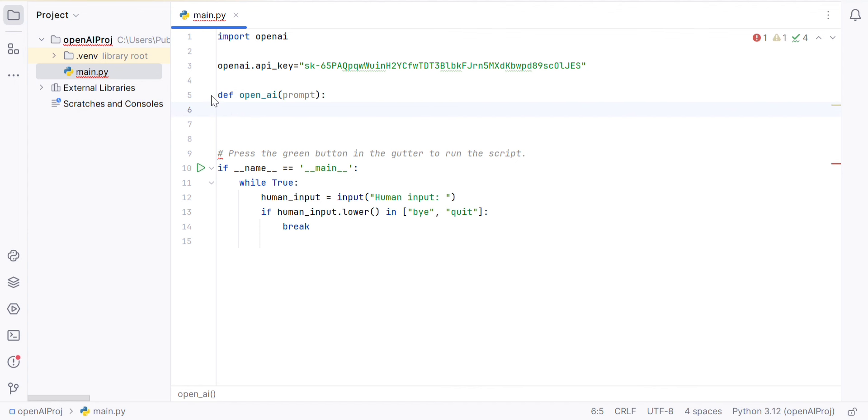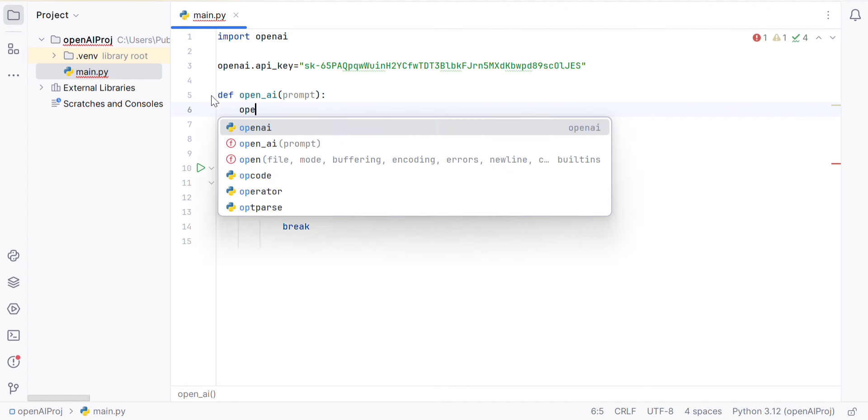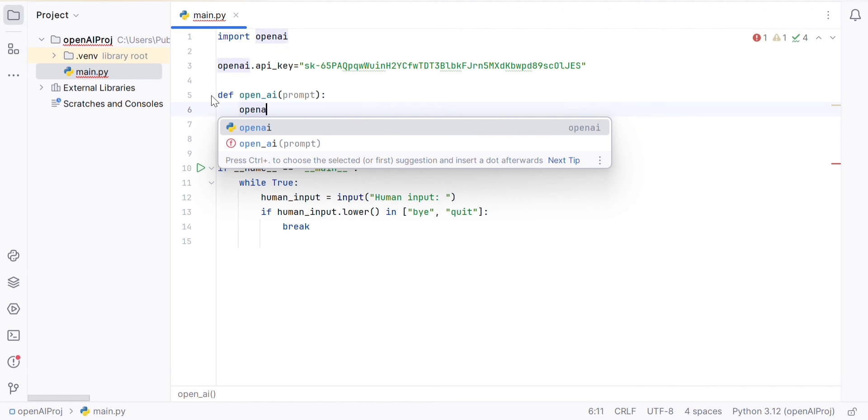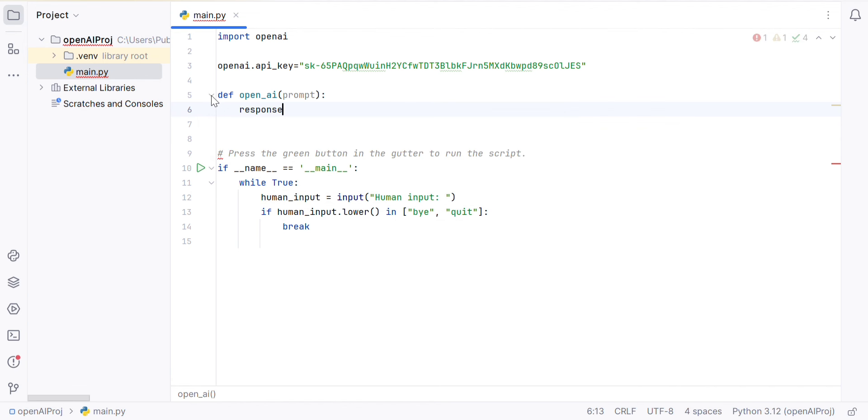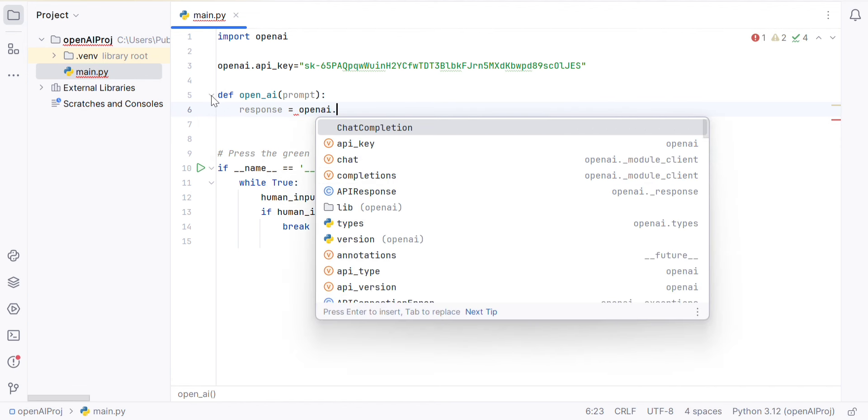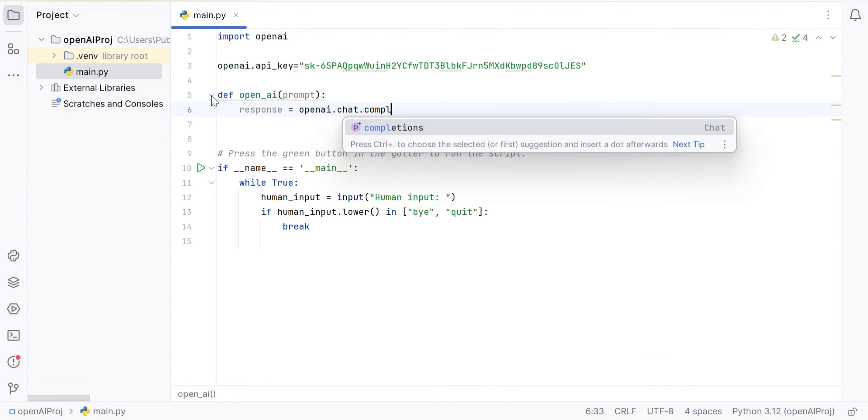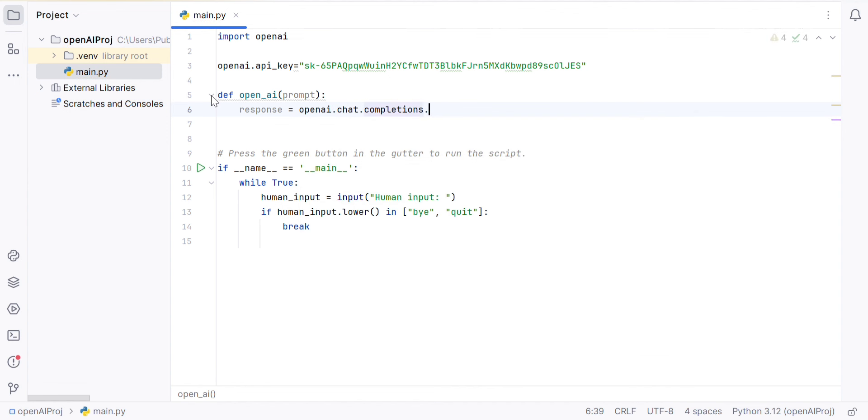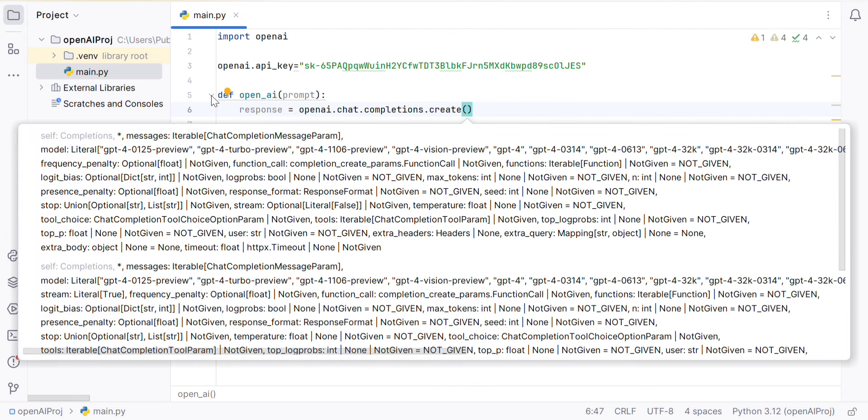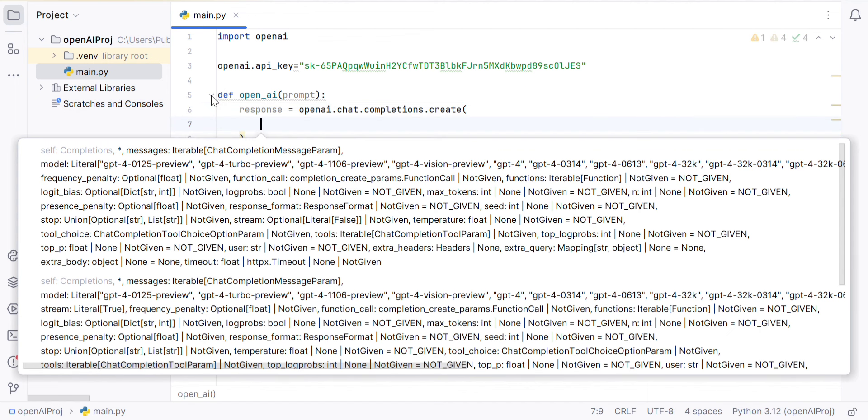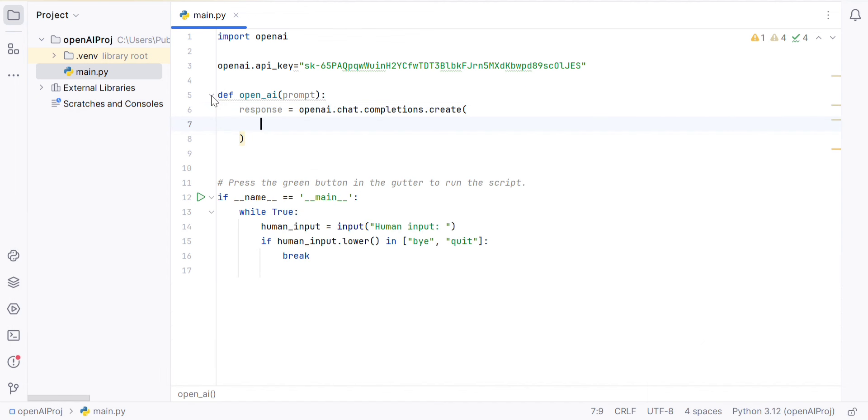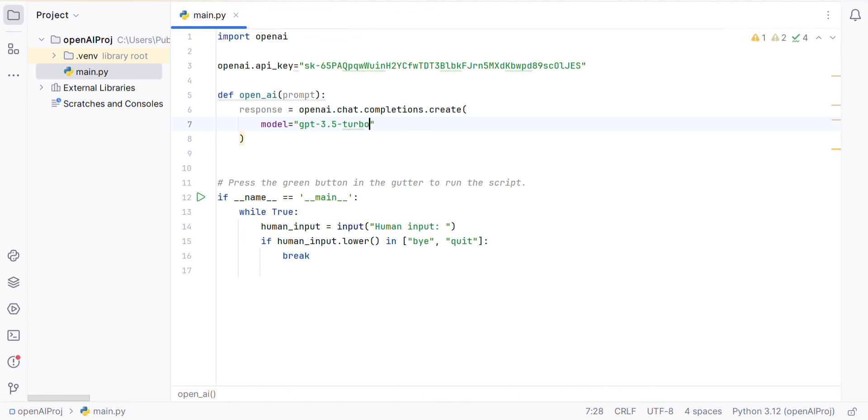In this OpenAI, for example, response equals openai.chat.completions.create. In this chat, there are some parameters. First thing is if you want to use this model, if you want to use GPT-3 or GPT-4. Generally, we will use the free version, GPT-3.5 Turbo.